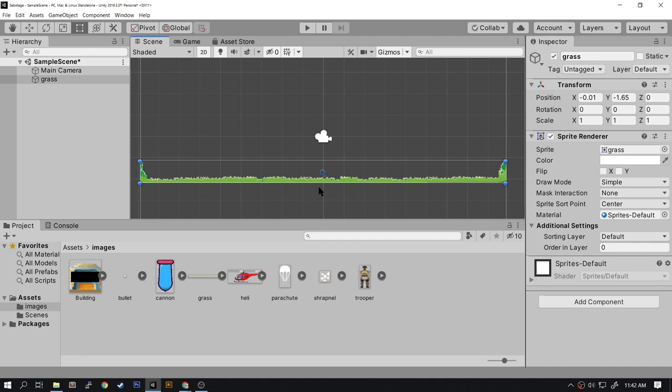Right here in the center you see this round dot—this is the pivot point of this particular image. So if we were to rotate it or scale it, it would do it around this pivot point.